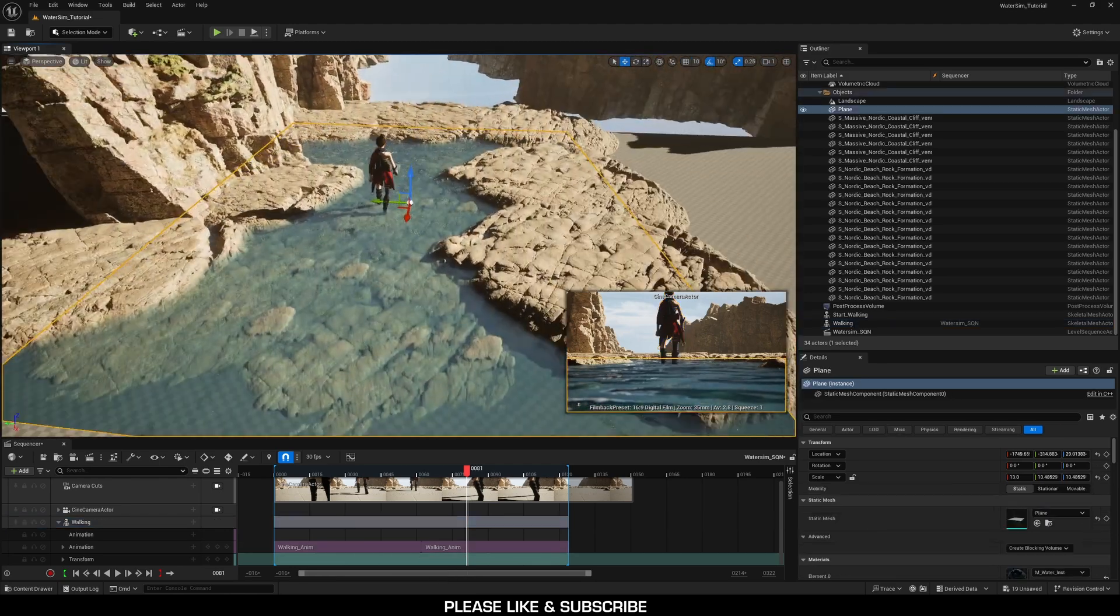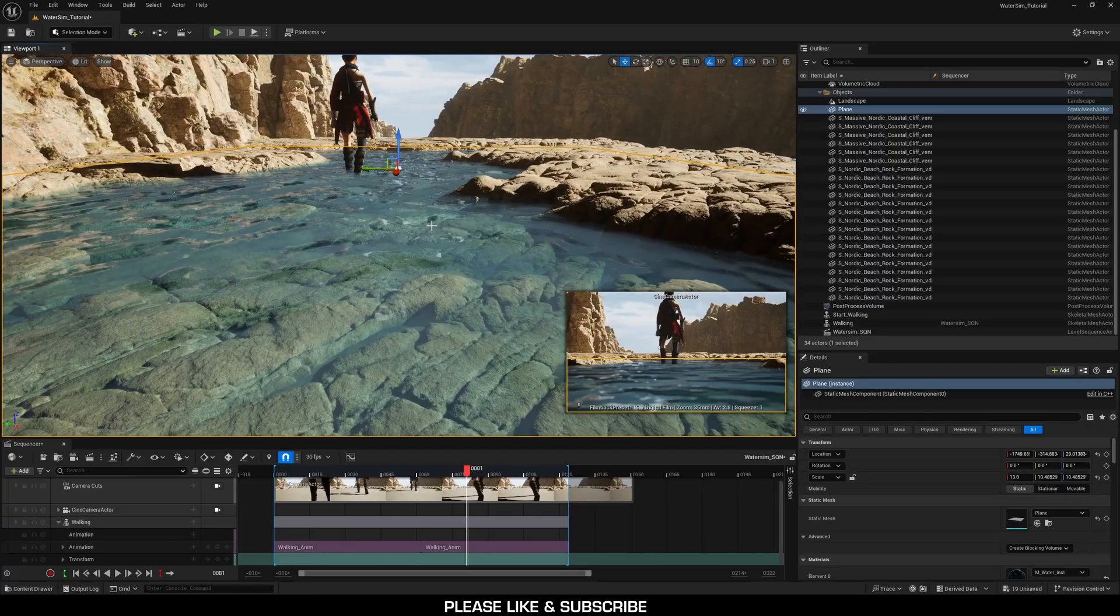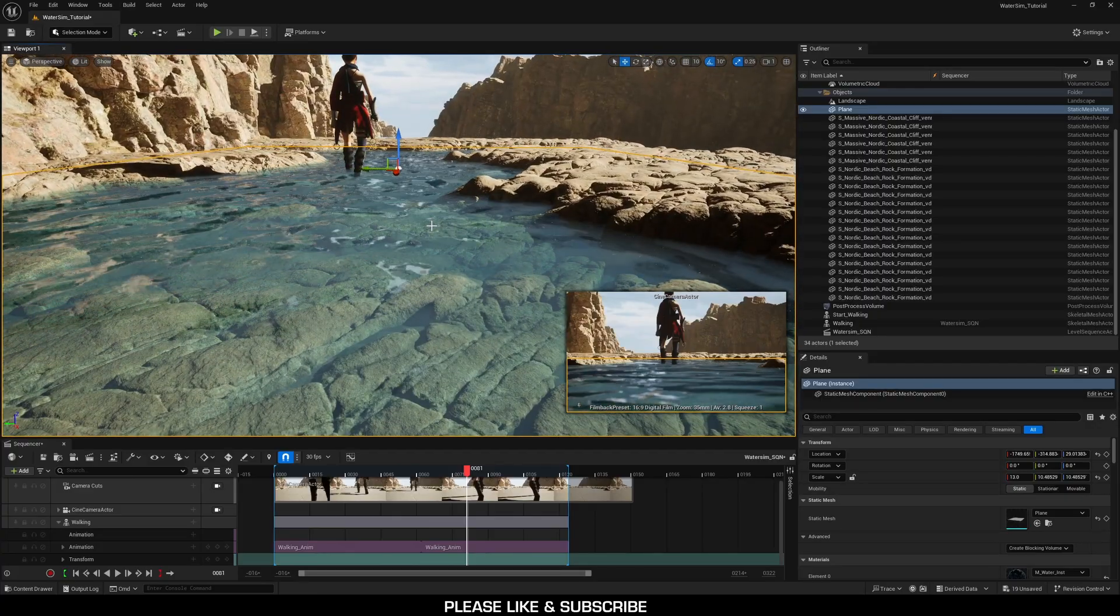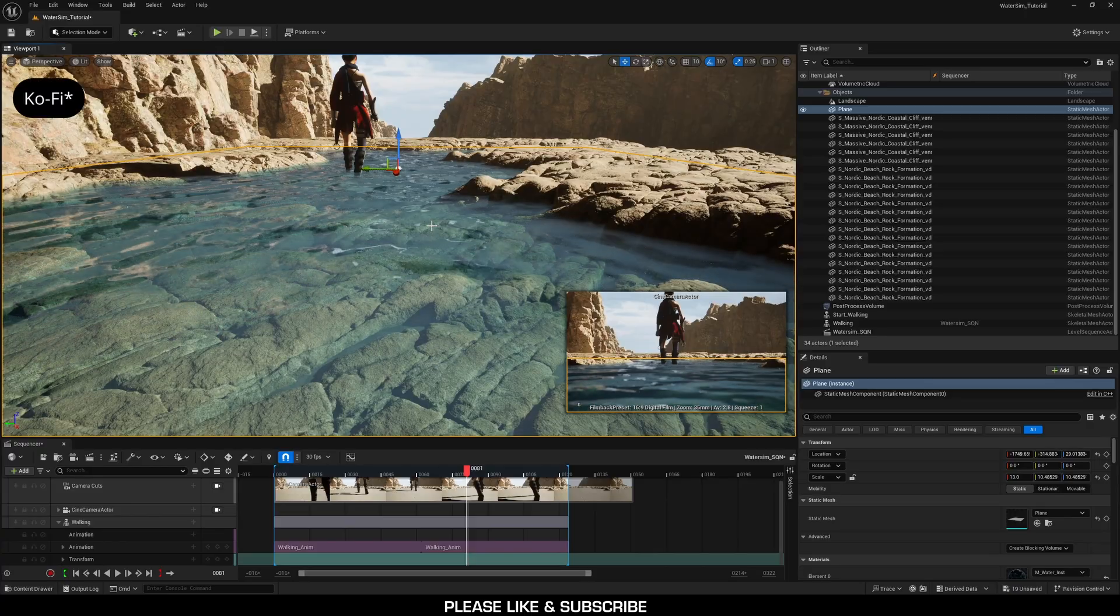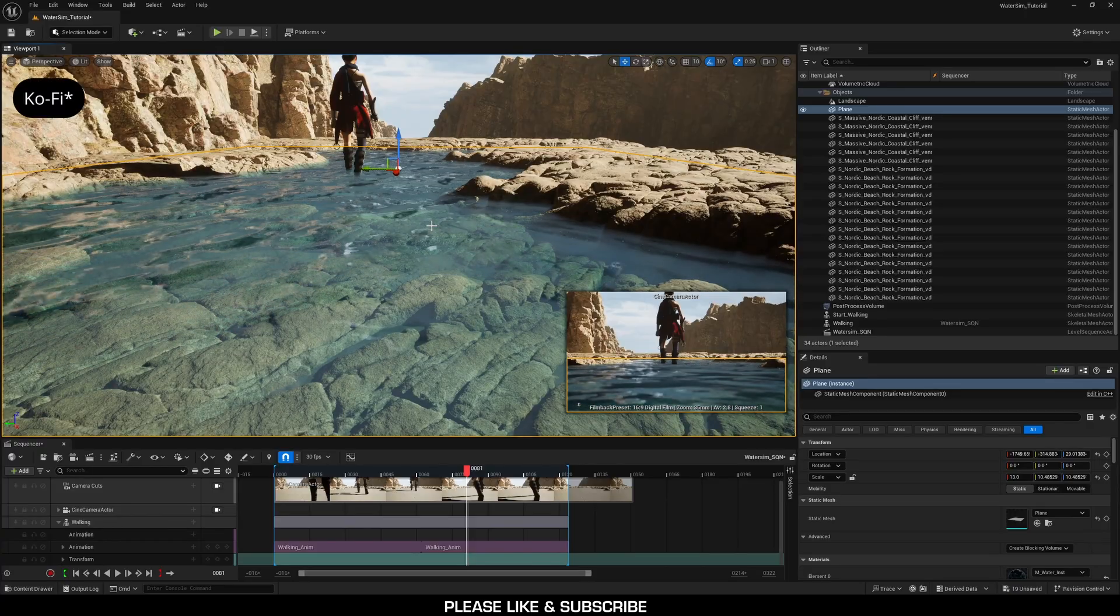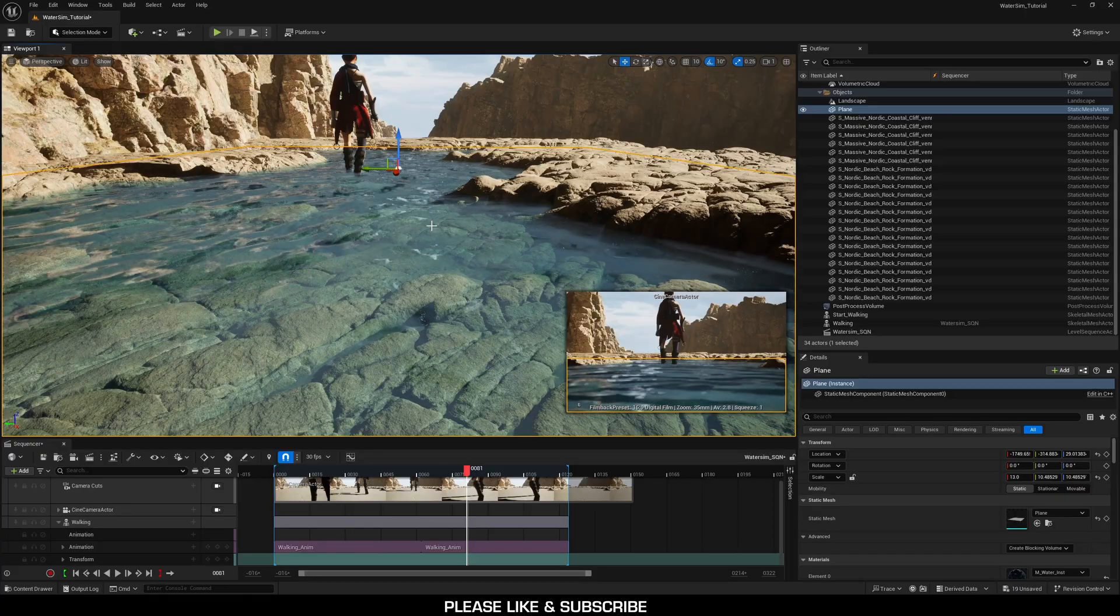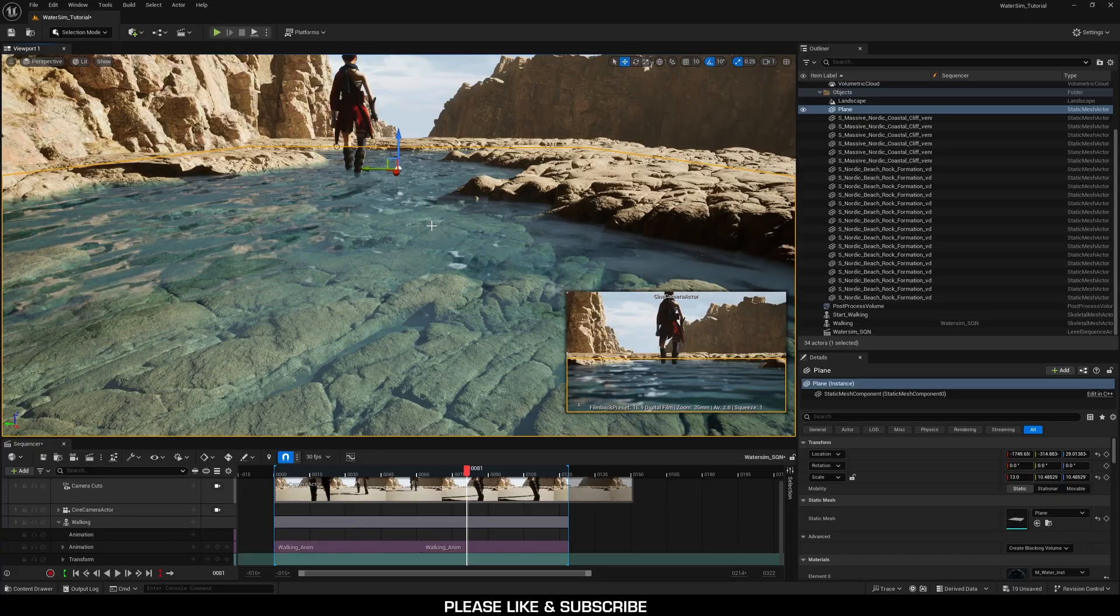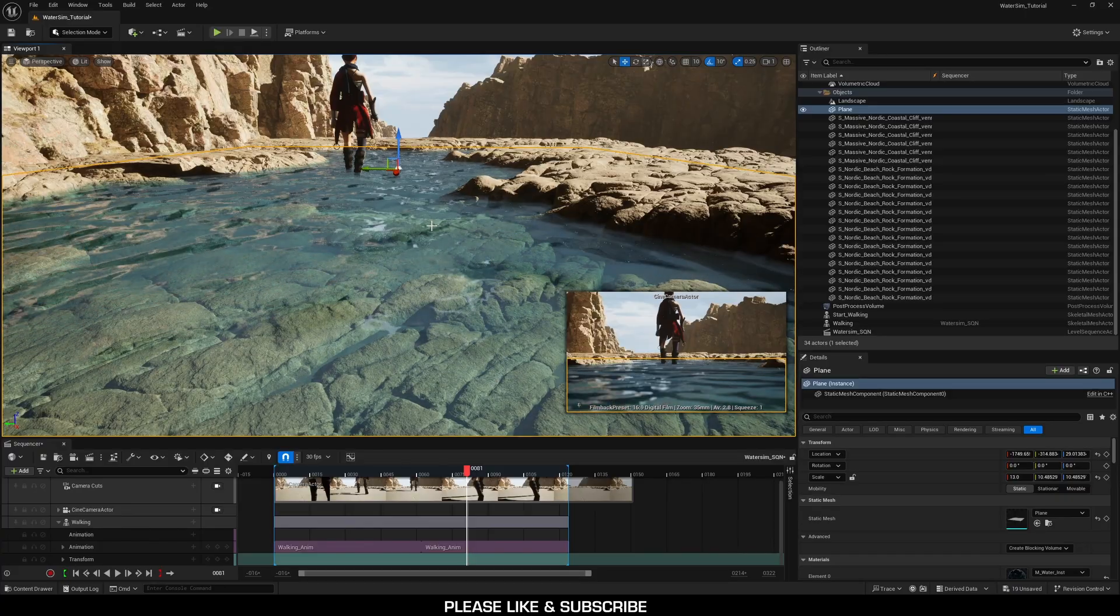For the water material, you can use any water material you want to use. It doesn't really matter. However, if you do want to use this water material, I have it linked below via Gumroad. I'm selling it for just a dollar. So if you want the material, it's very easy to use or to support me, feel free to grab it. If not, use any other water material you want. This method works with anything.